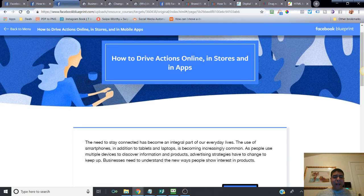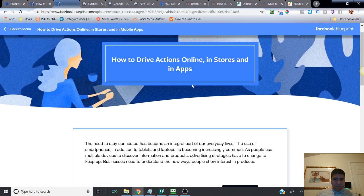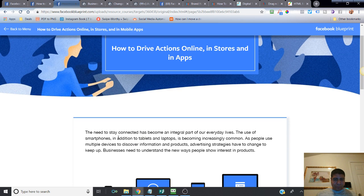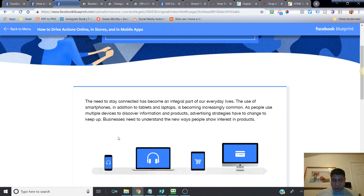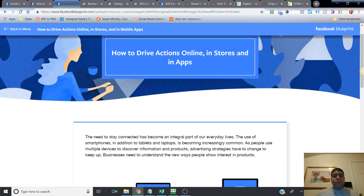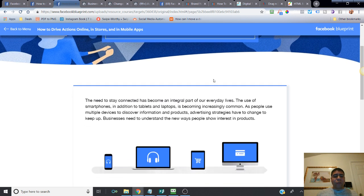How to drive actions online and in stores. Don't worry about the app part because I don't have any experience on that, and we are assuming that this audience is focusing on driving actions online or in a brick and mortar store.